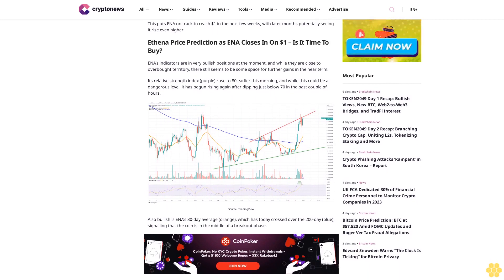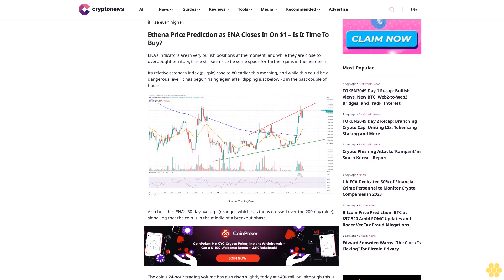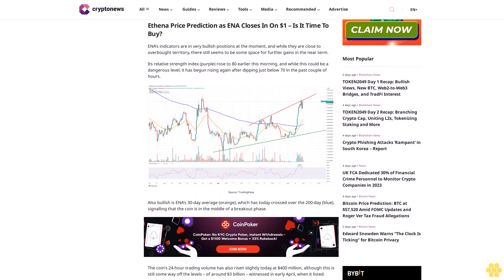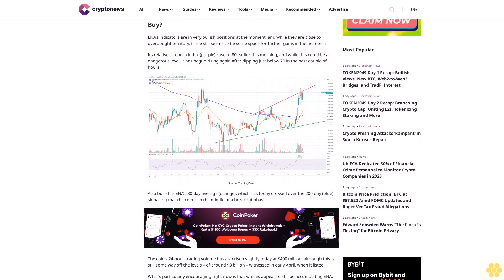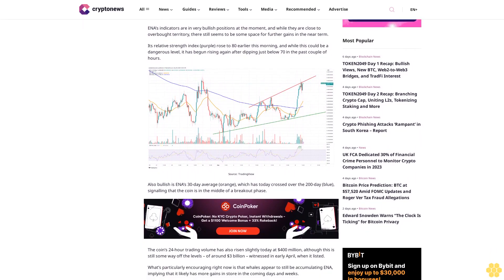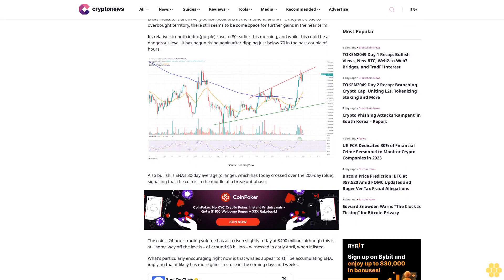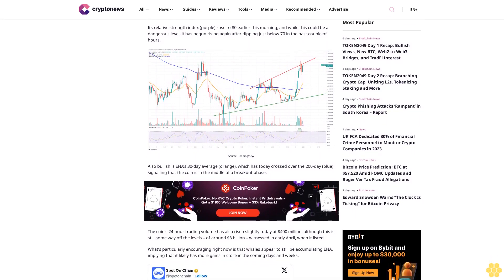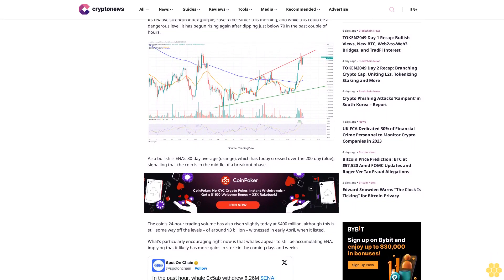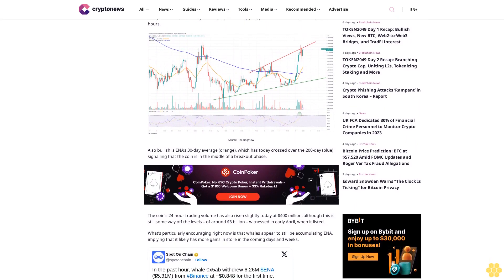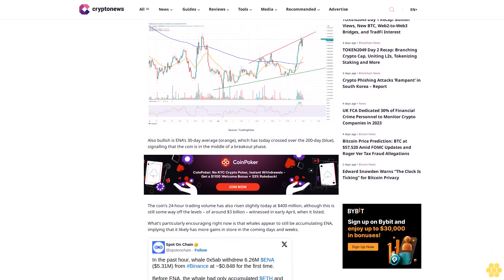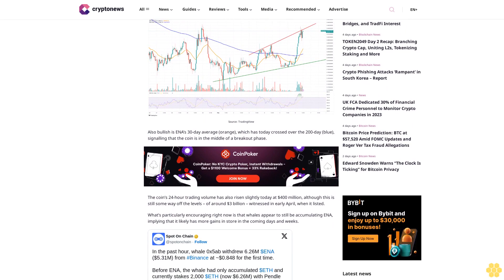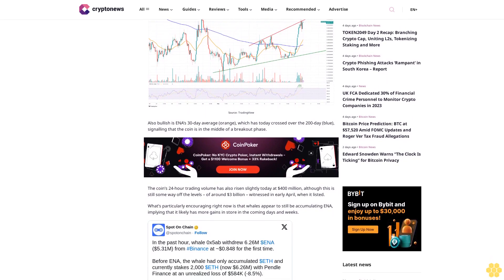ENA's indicators are in very bullish positions at the moment, and while they are close to overbought territory, there still seems to be some space for further gains in the near term. Its relative strength index rose to 80 earlier this morning, and while this could be a dangerous level, it has begun rising again after dipping just below 70 in the past couple of hours.